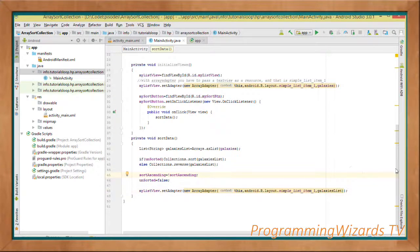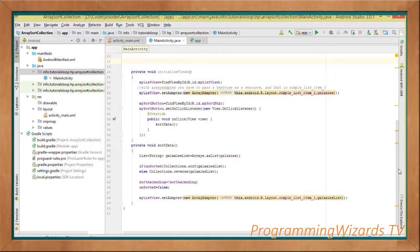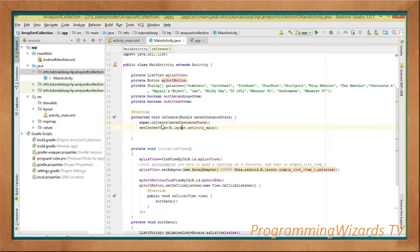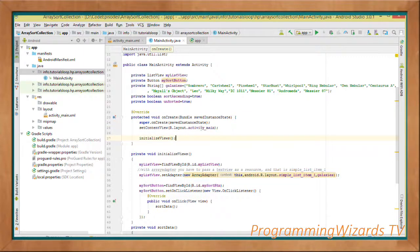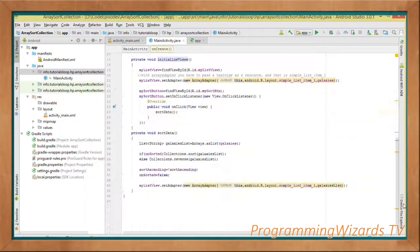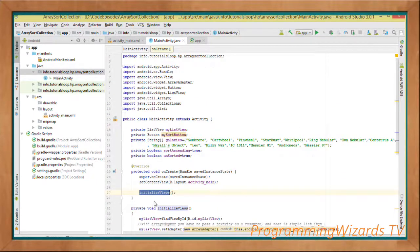Then myListView.setAdapter with the instance of our ArrayAdapter. Inside the onCreate method we set our content view to R.layout.activity_main and call initializeViews. That's all we need — let's run the project and see our result.